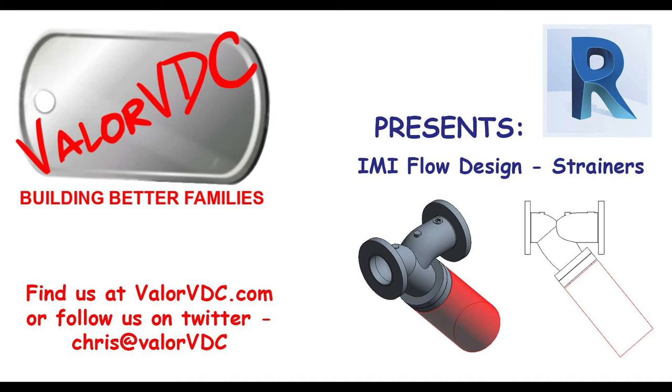Hello Revit family, this is Chris with Valor VDC, where we are building better families and better Revit workflows.